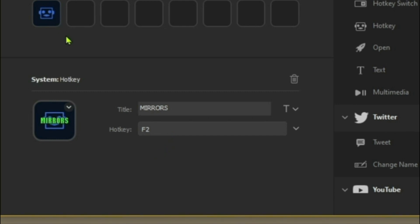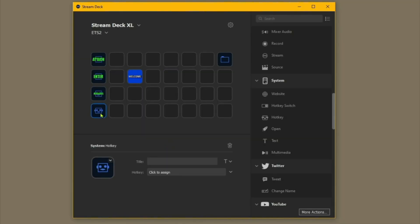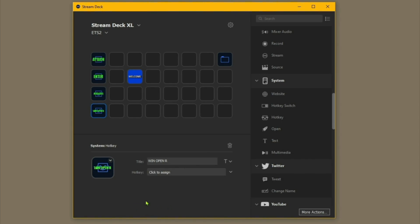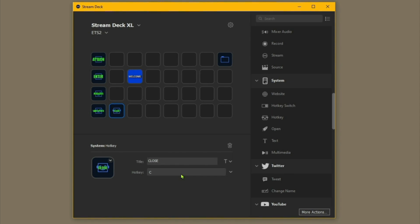That'll be that one, and then we'll do one that hasn't got a button assigned to it in the game — Window Open Right. For this, since there's no assigned button, we can make one up. We'll put in O for now, and then we'll add another key — we'll call that Close and assign C to it.